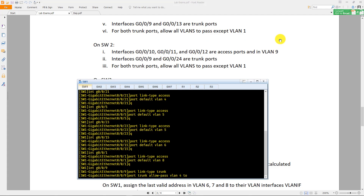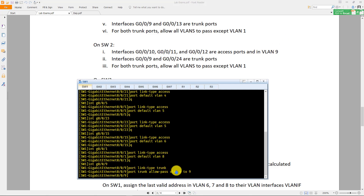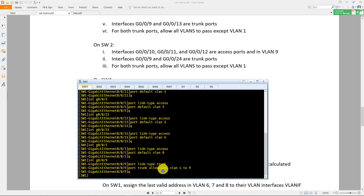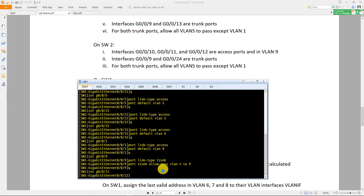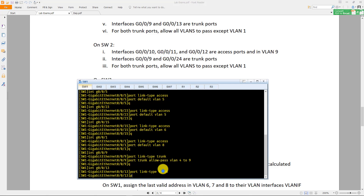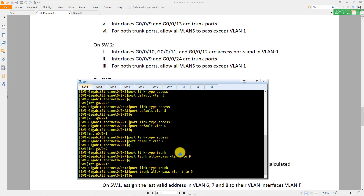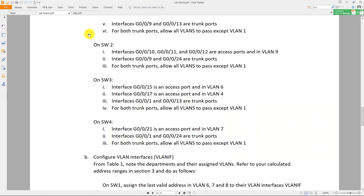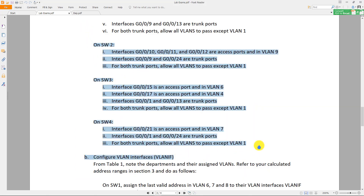Do 'port trunk allow-pass vlan 4 to 9'. This will allow VLANs 4 to 9 to pass but will not allow frames from VLAN 1. That will be it for switch one.